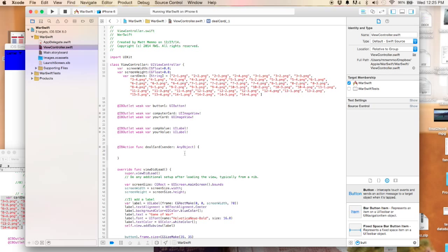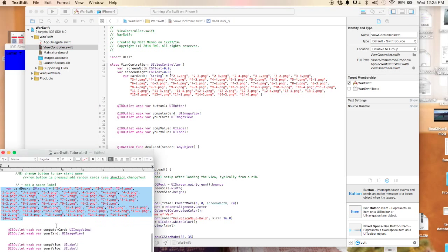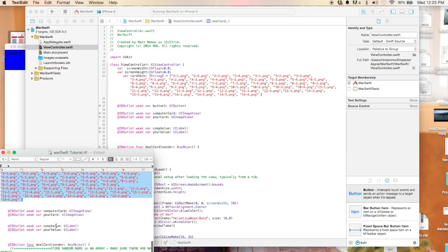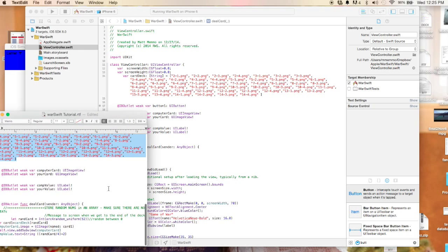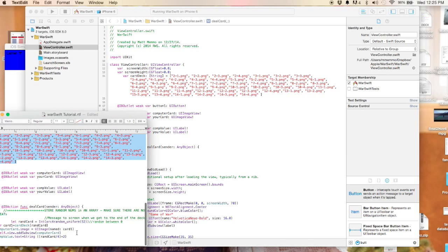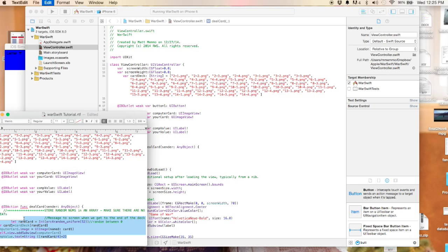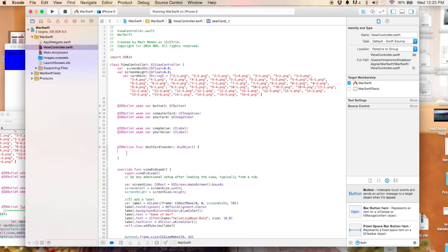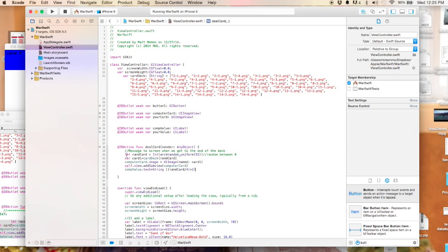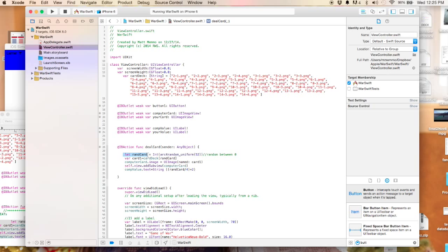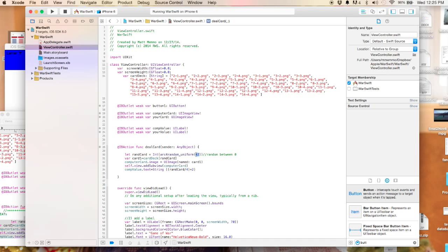We're actually going to generate a random number in our deal card IB action which gets activated when we click on our button. Let me bring that code over. This here is going to be the random card value. We create a random integer - that's how you do it. You cast this as an int. You have this arc for random method that will create a number between zero and whatever we put inside here. I'm putting 52 in here since there's 52 cards, so it'll actually give us a number between 0 and 51.